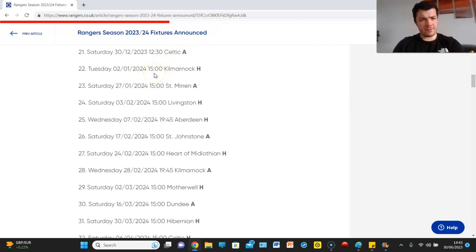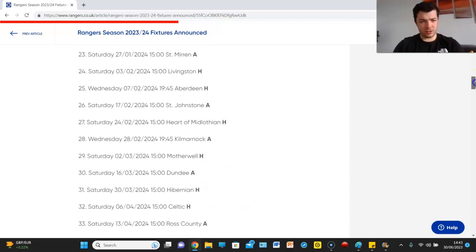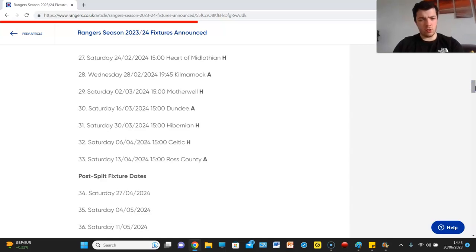Then we've got Livingston at home, then Aberdeen, then St Johnstone, home to Hearts, away to Livingston, home to Motherwell, away to Dundee, home to Hibernian and home to Celtic on 6th April.